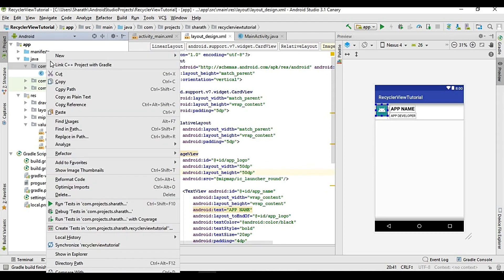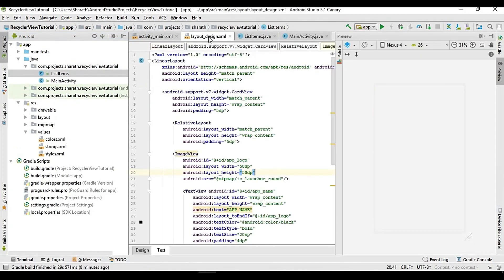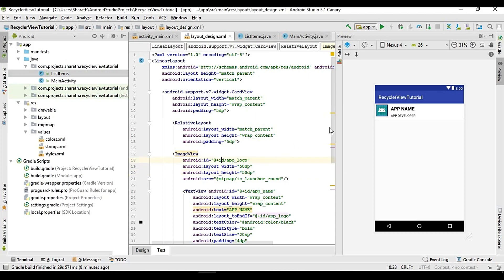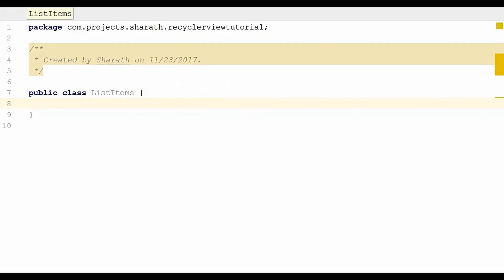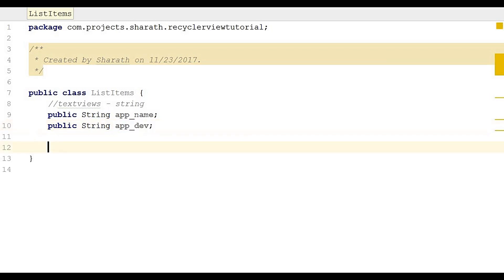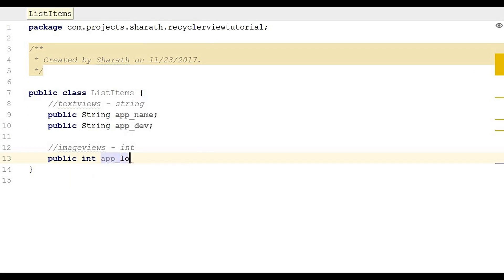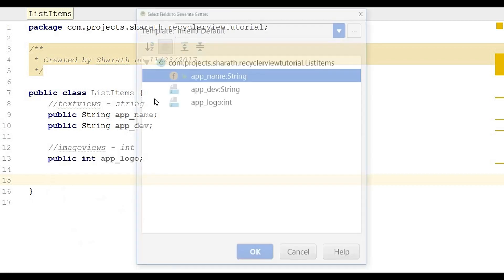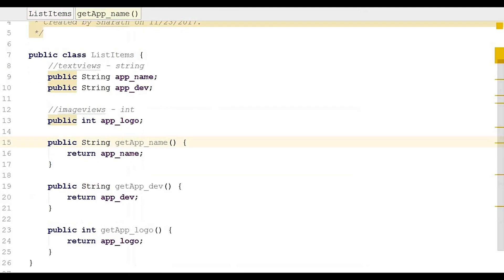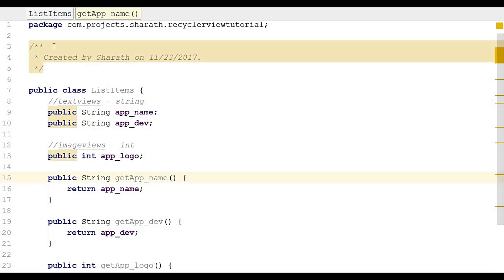We will create a model class and name it ListItems. It contains all the list items you see here: one ImageView and two TextViews. For the TextViews we use String — public String app_name and public String app_developer. For the ImageView we use int — public int app_logo. Then press Alt+Insert and select Getter for all fields, then click OK.